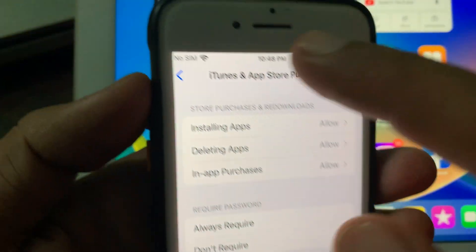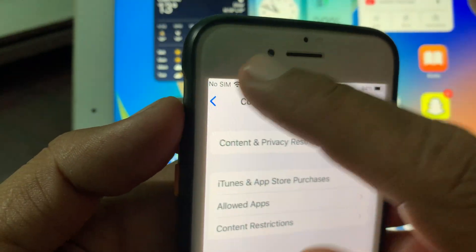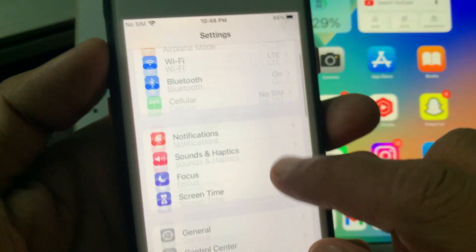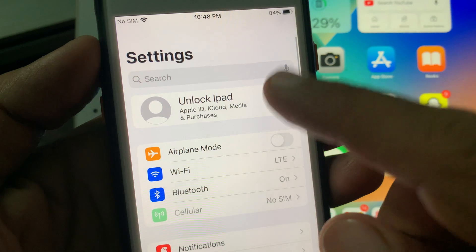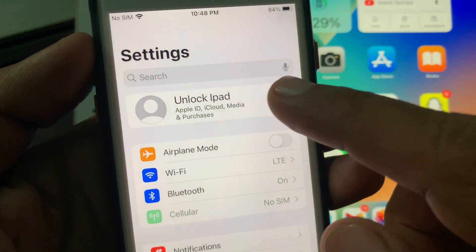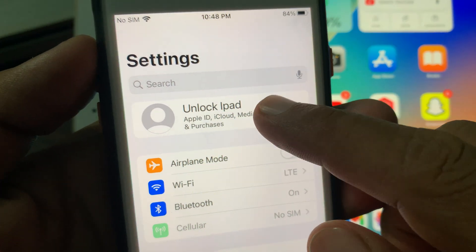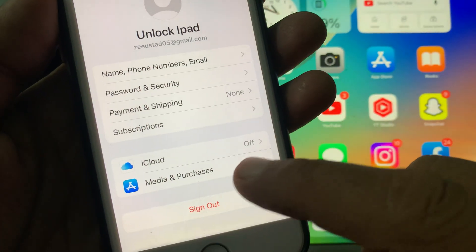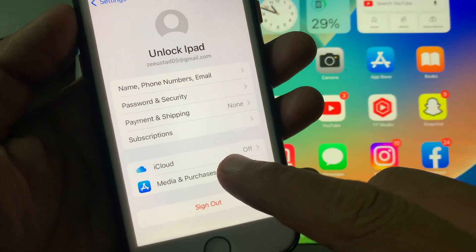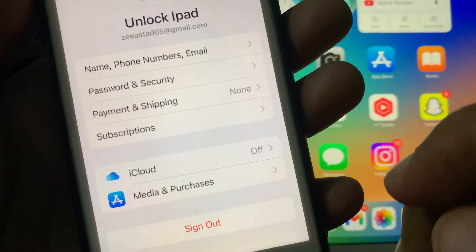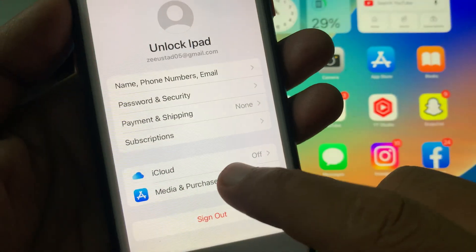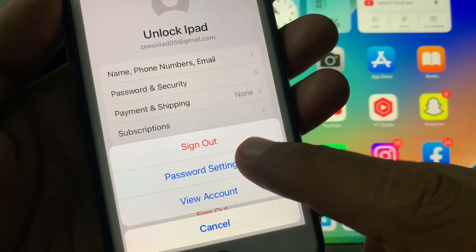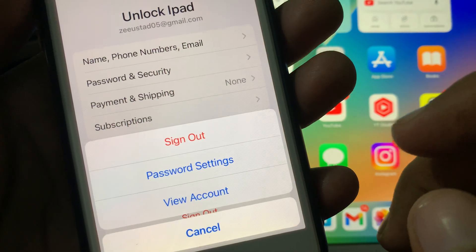Now tap on 'Don't Required.' Then go back all the way and tap on 'Apple ID Profile.' As you can see, here is 'Media and Purchases' — tap it and now tap on 'Password Settings.'